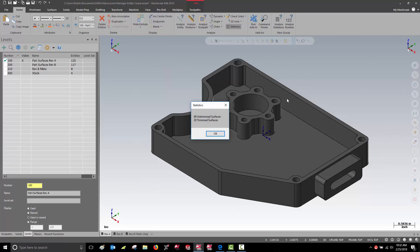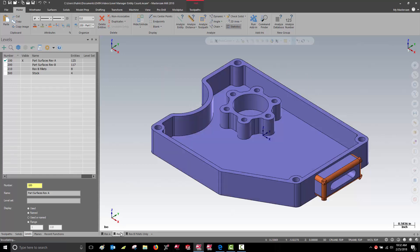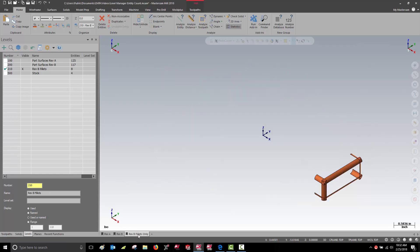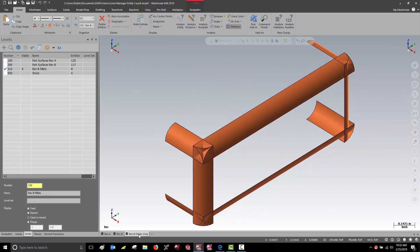To help us better understand the entity count, let's take a look at some revisions that need to be done to this part, specifically the fillets that need to be added.